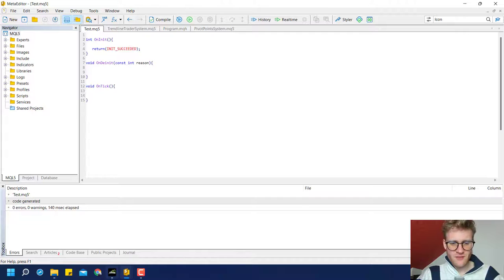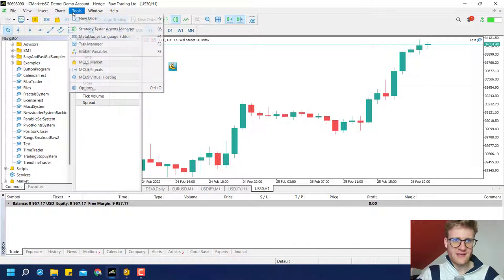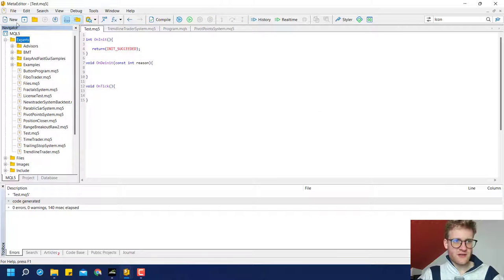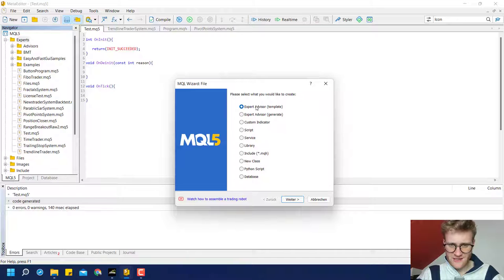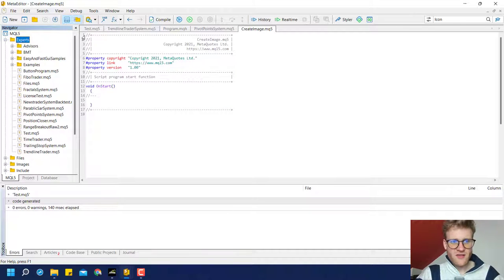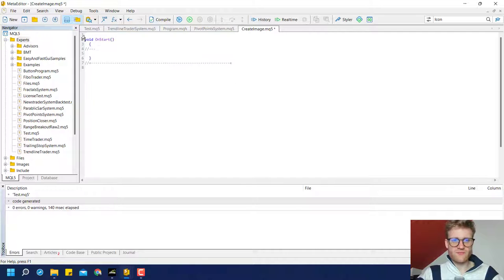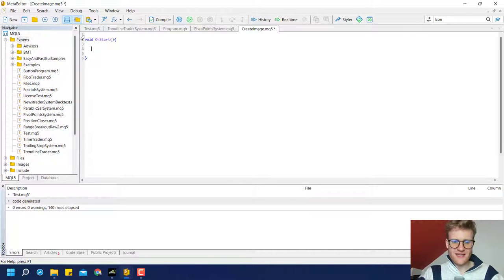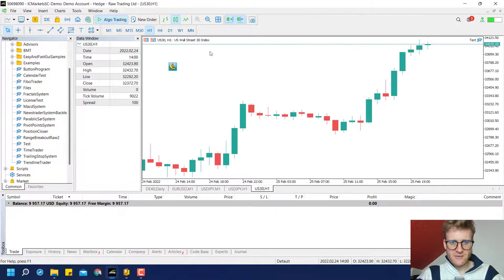We jump into the MetaQuotes Language Editor. You can find it here if you click on IDE or if you click on Tools, MetaQuotes Language Editor. Then in the Navigator or in the upper left corner, just click on New and you can pretty much create it in an Expert Advisor, in a script, in an indicator — it doesn't really matter. Maybe we can use a script this time.